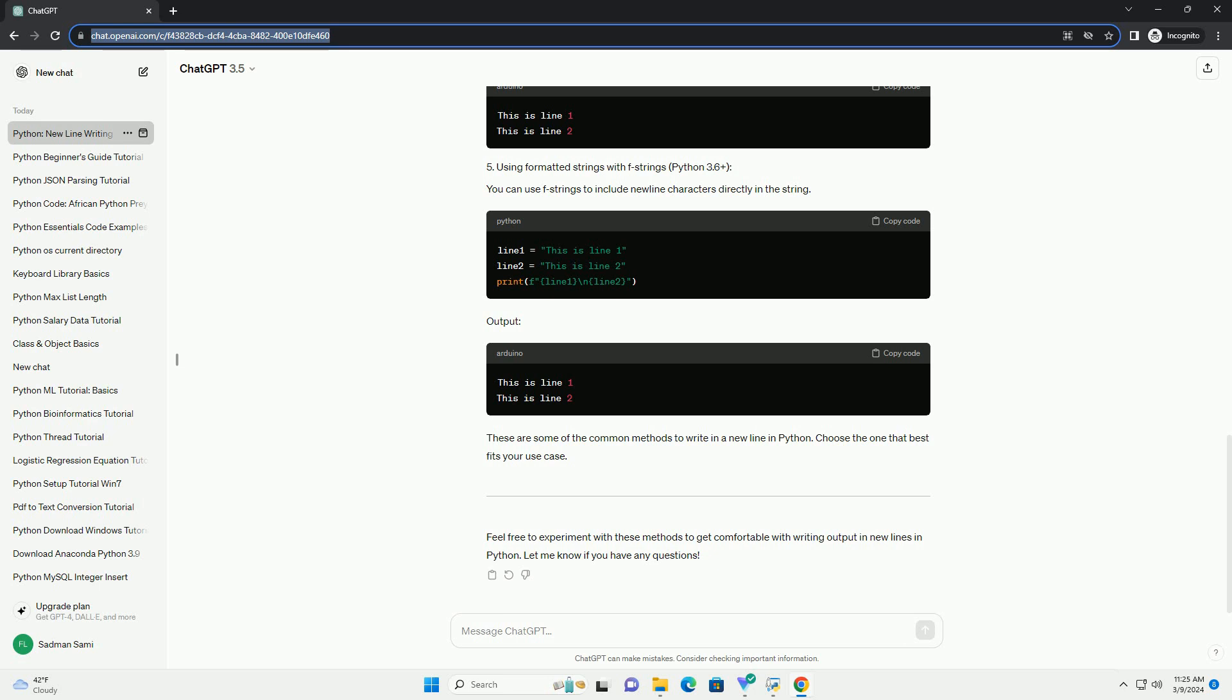You can join strings with a newline character and then print the result.